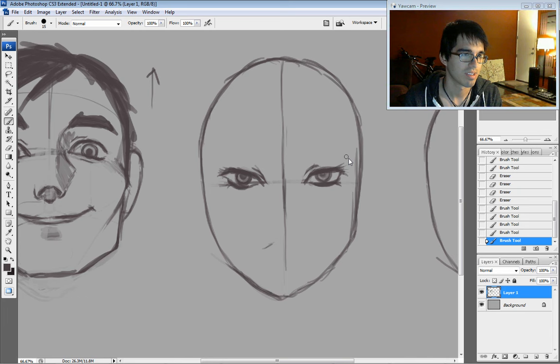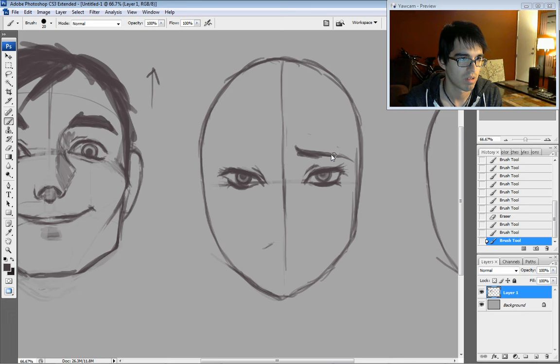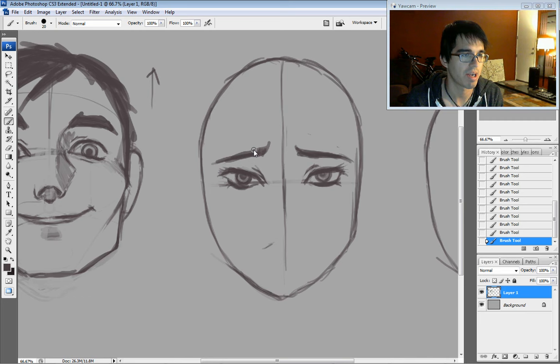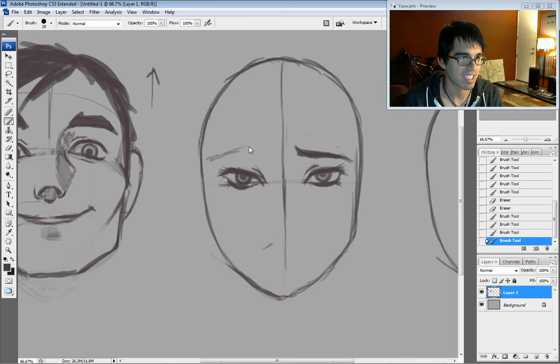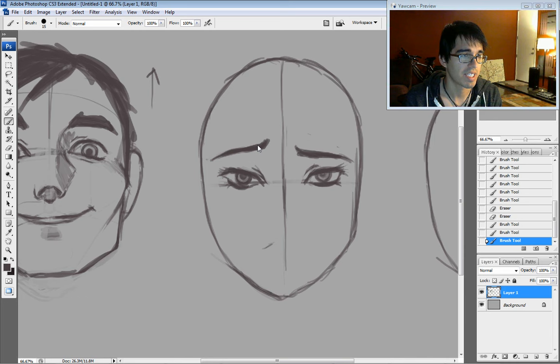Now we're going to throw in the eyebrows. If we're going to be sad, they're going to be pushing up like this. When I make both eyebrows similar it tends to make the character look just regularly sad. To add more character, I like to kick one eyebrow up — it's kind of like sad but also in a little bit of disbelief. This adds a little bit of uncertainty, making it more of a scared or scared-sad face.